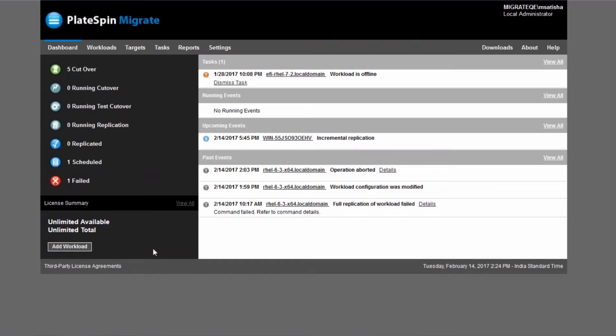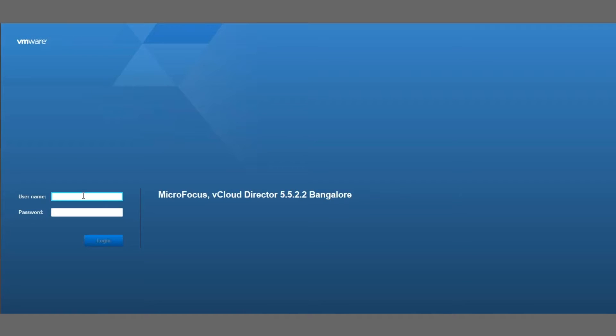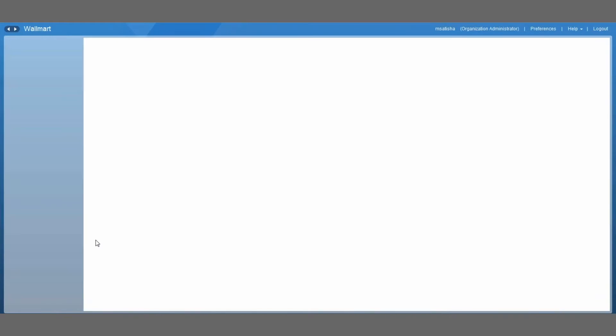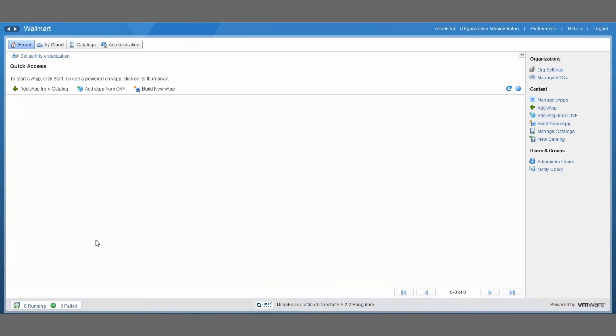Let's quickly switch over to the VMware vCloud director administrative console and I'm just going to log in with organization administrative credentials for one particular organization that is called Walmart in our demo here.